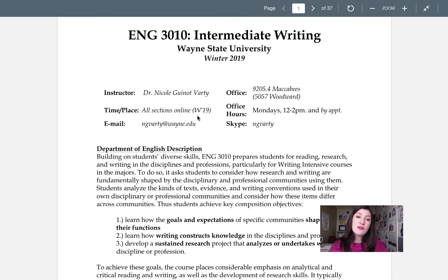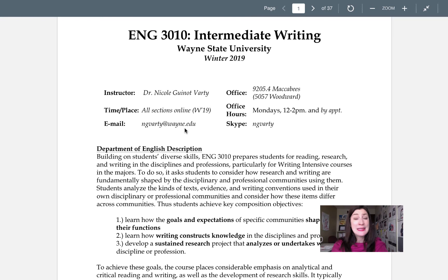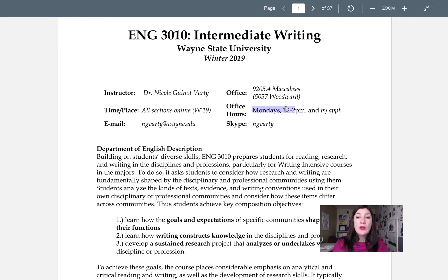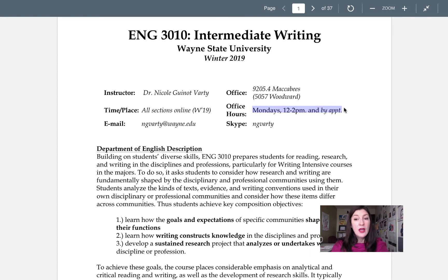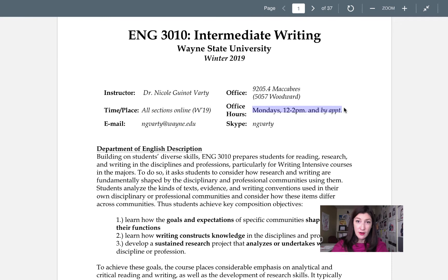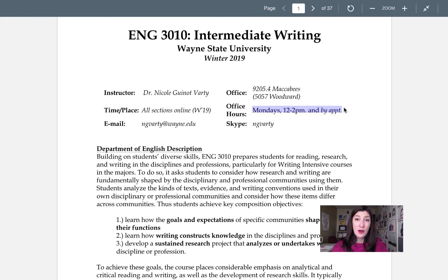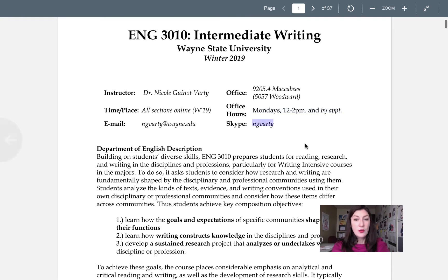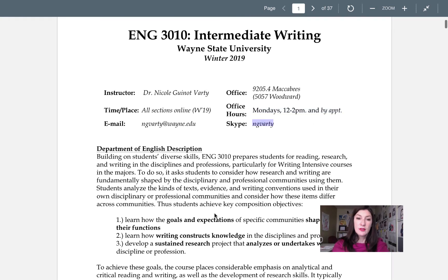All my sections of 3010 are online this semester so probably the best and easiest way to get a hold of me is via email or if you need to we can always Skype. Now I will be holding regular office hours Mondays from noon to two but also by appointment if we can squeeze it in here and there. As I mentioned all my classes are online this semester so my office hours are kind of limited this semester. That doesn't mean that we can't make something work especially via Skype. That's always a good way to get talking.